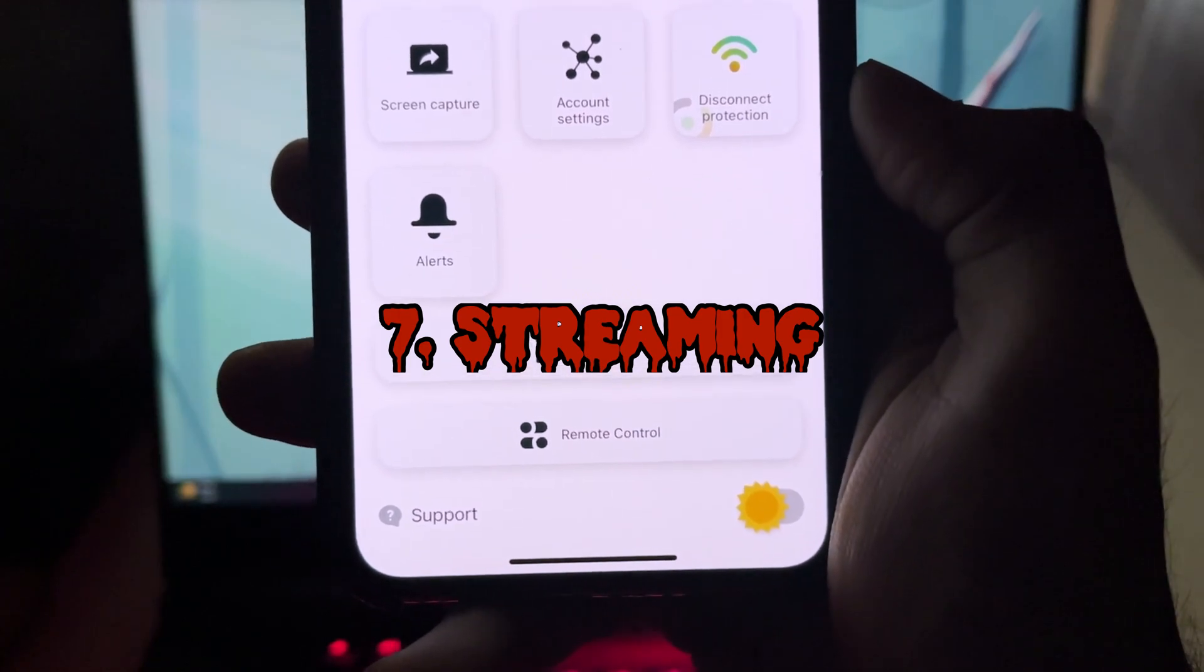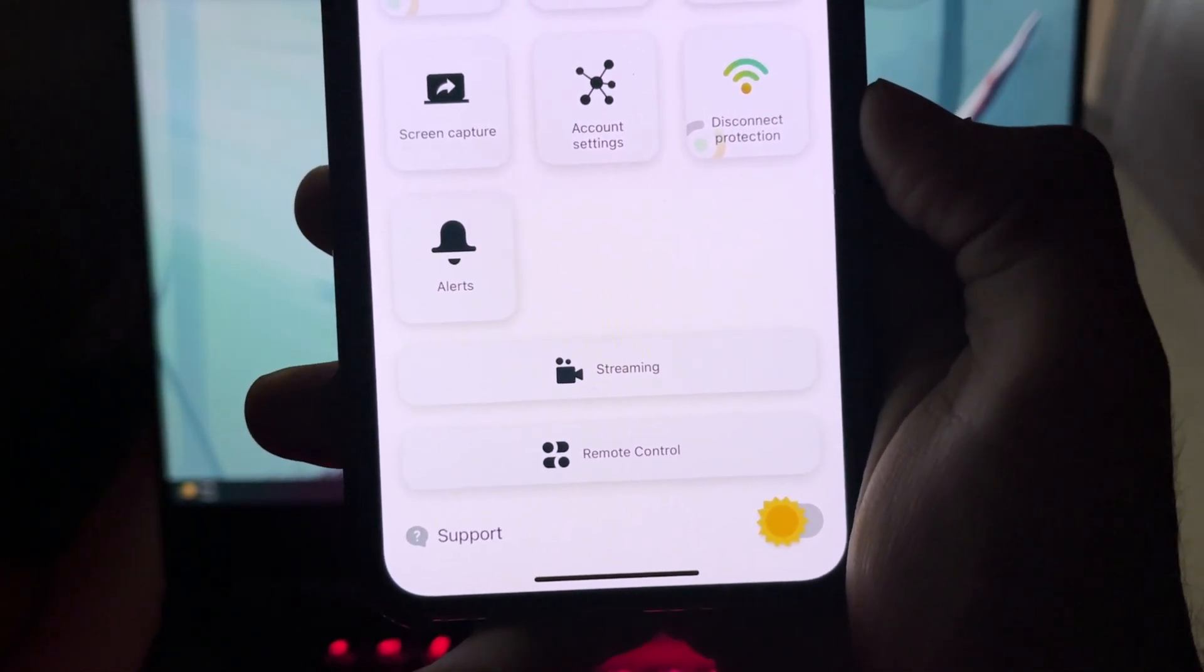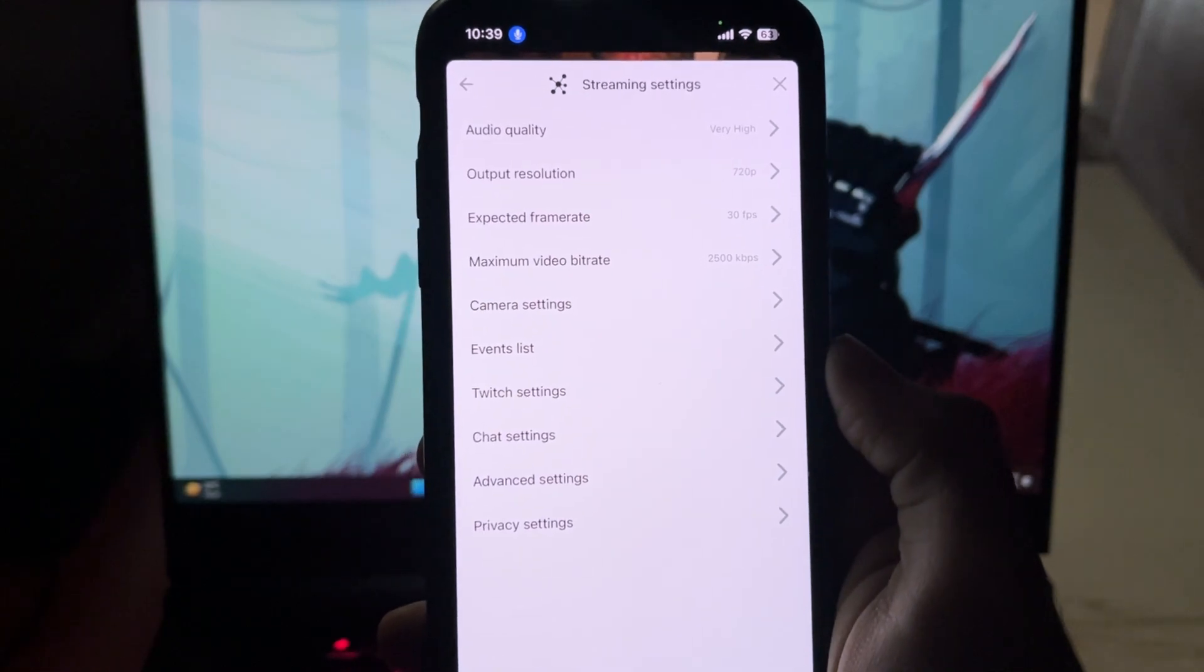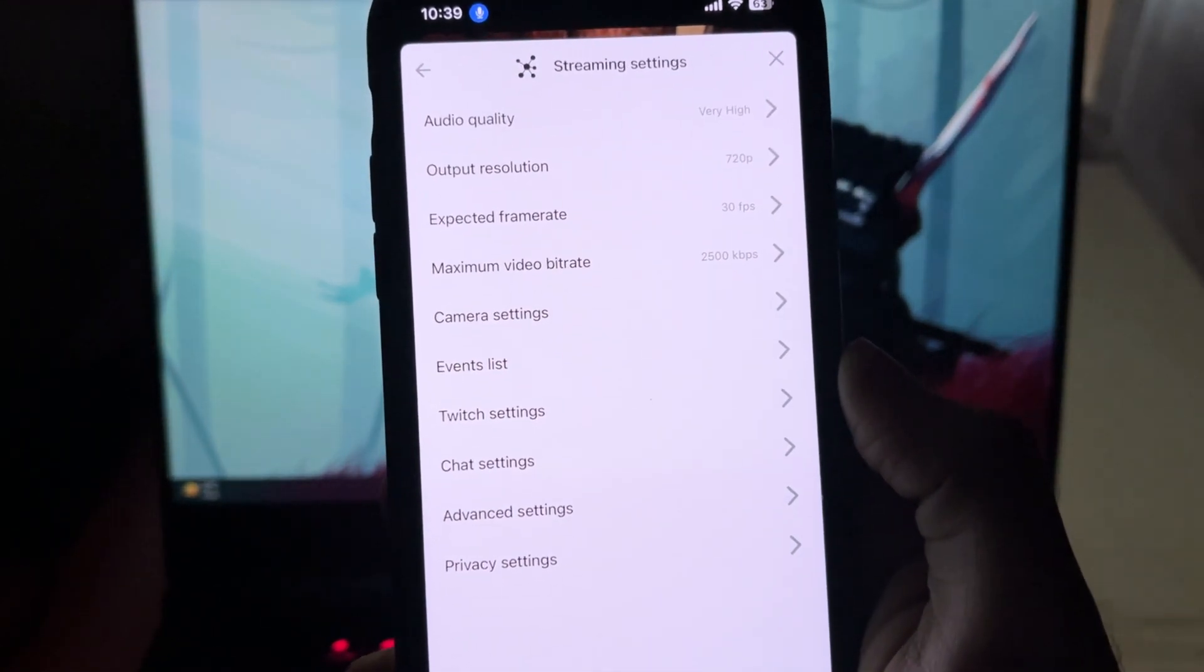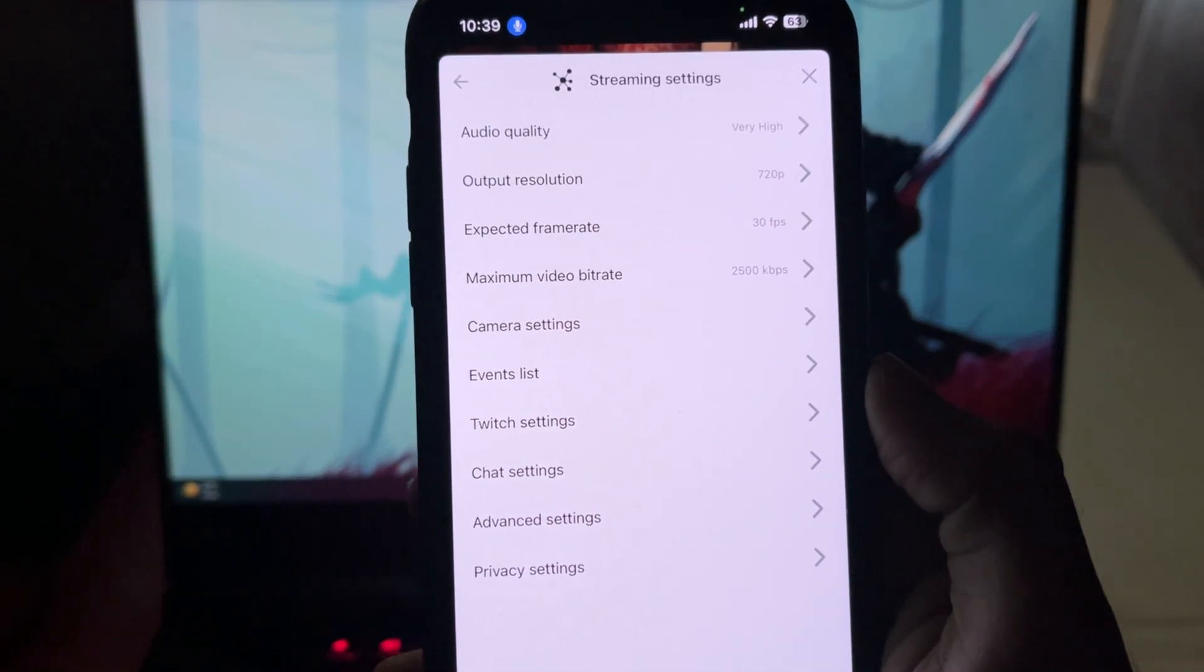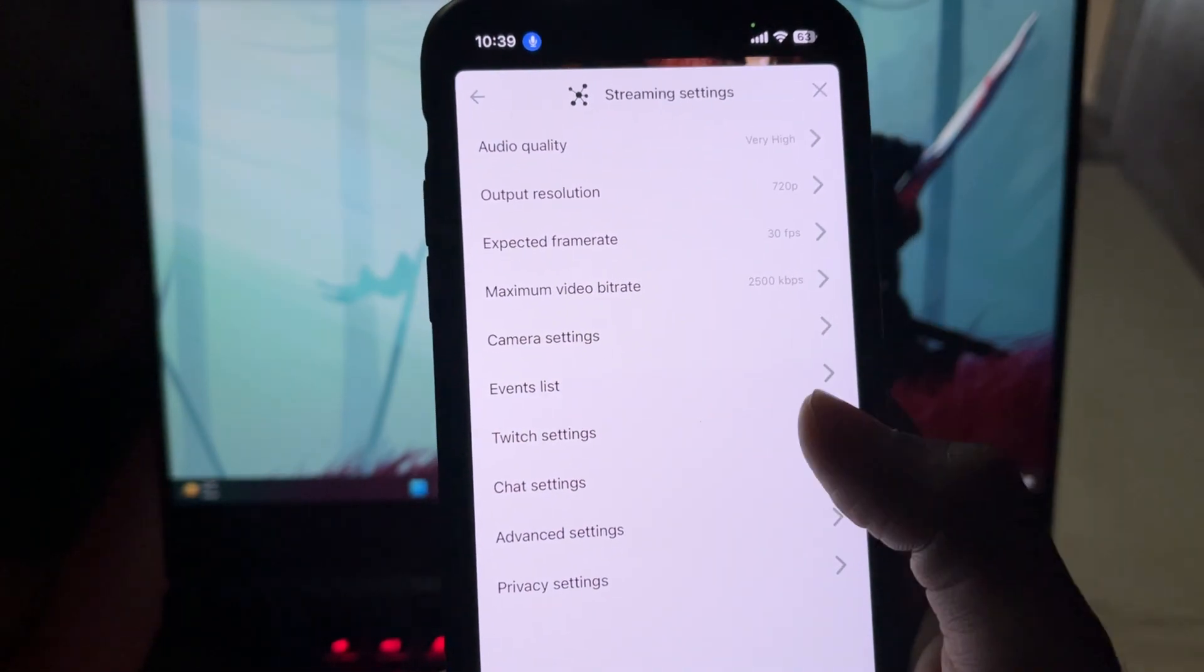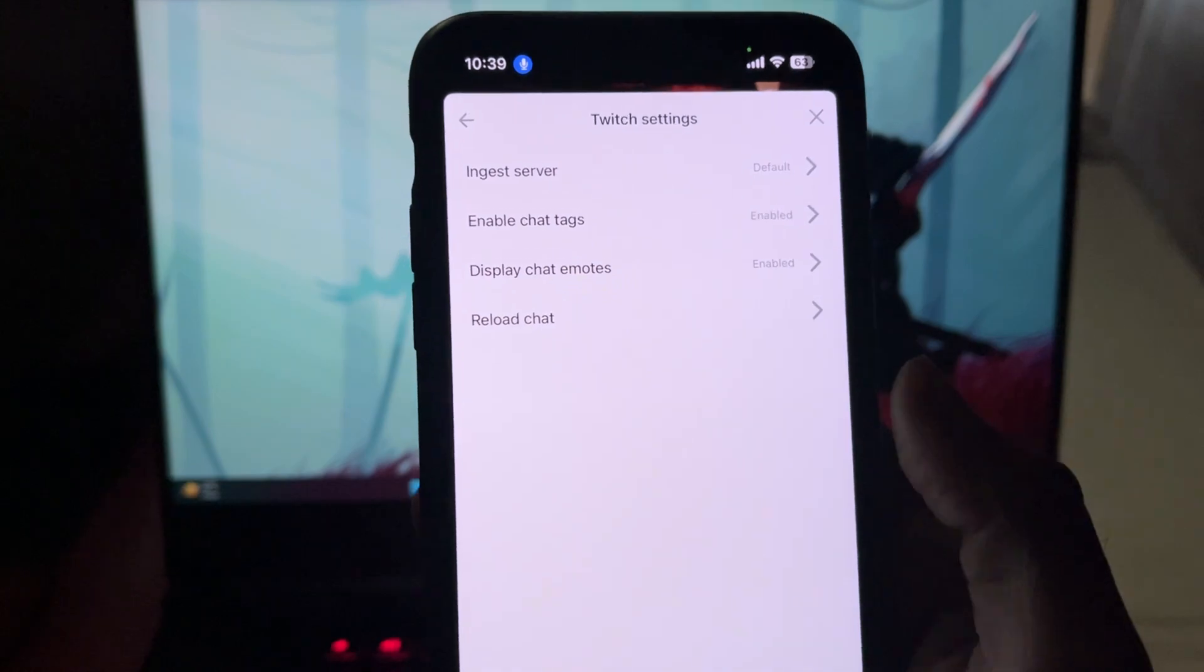So finally, the streaming part. Here you can set the base of your stream like audio quality, resolution, frame rates, bit rates, camera settings, and literally any other settings that are essential to stream gaming. Though you also get some exclusive settings for Twitch alone.